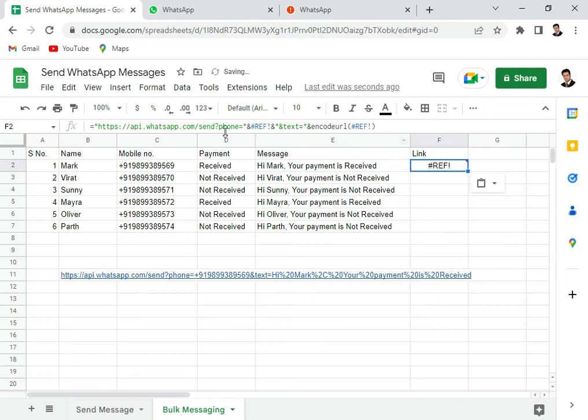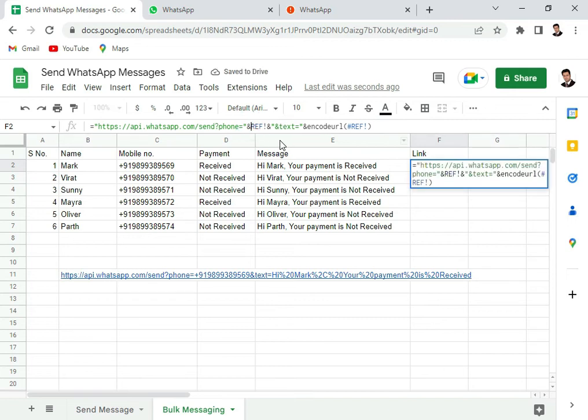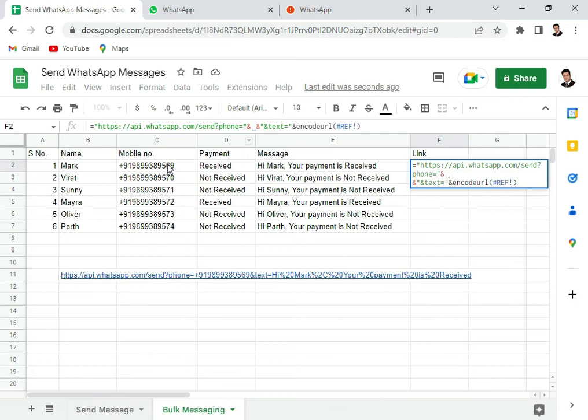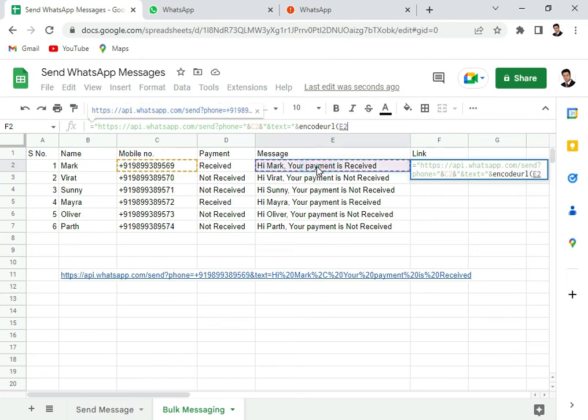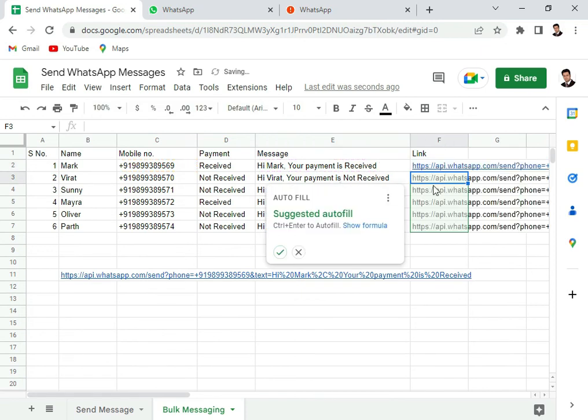And then in the references, change the reference to C3 and change this reference to E3. So our URL is ready.